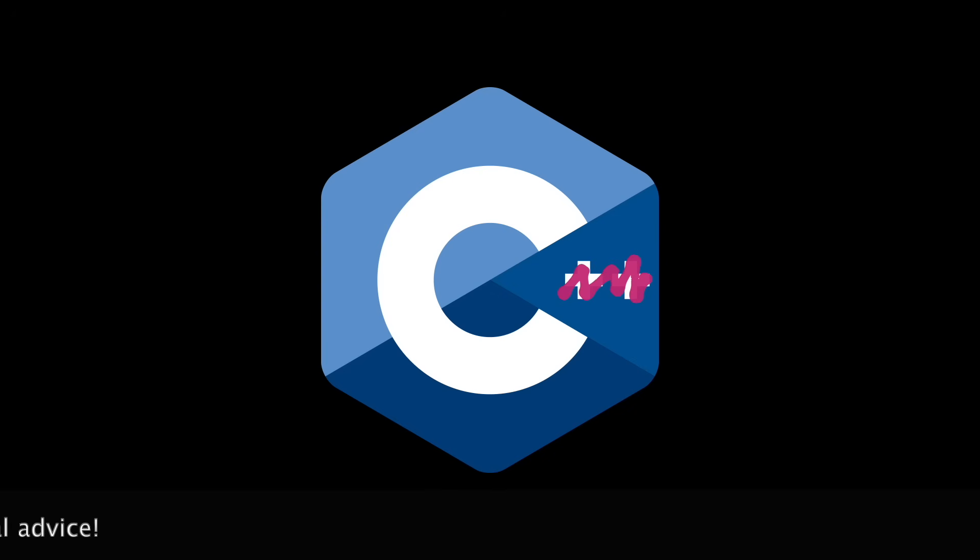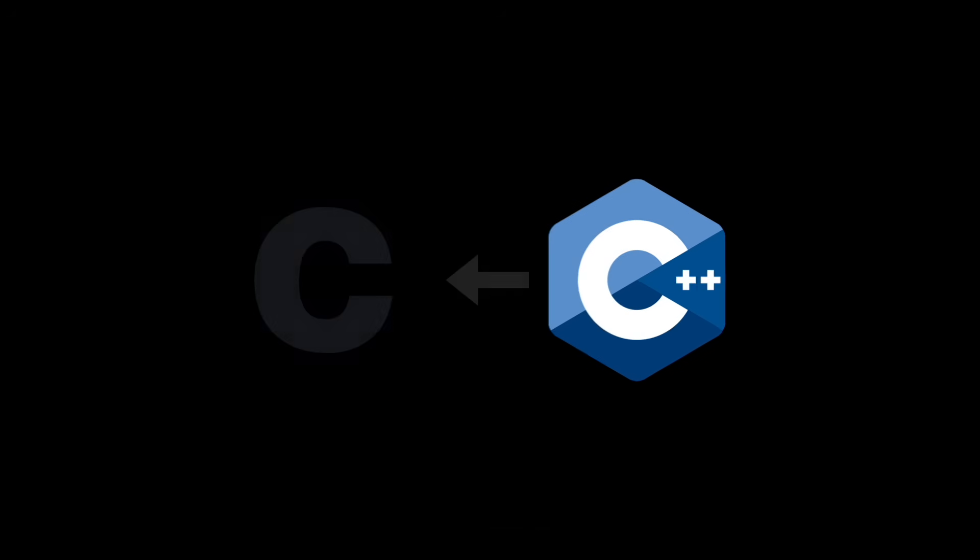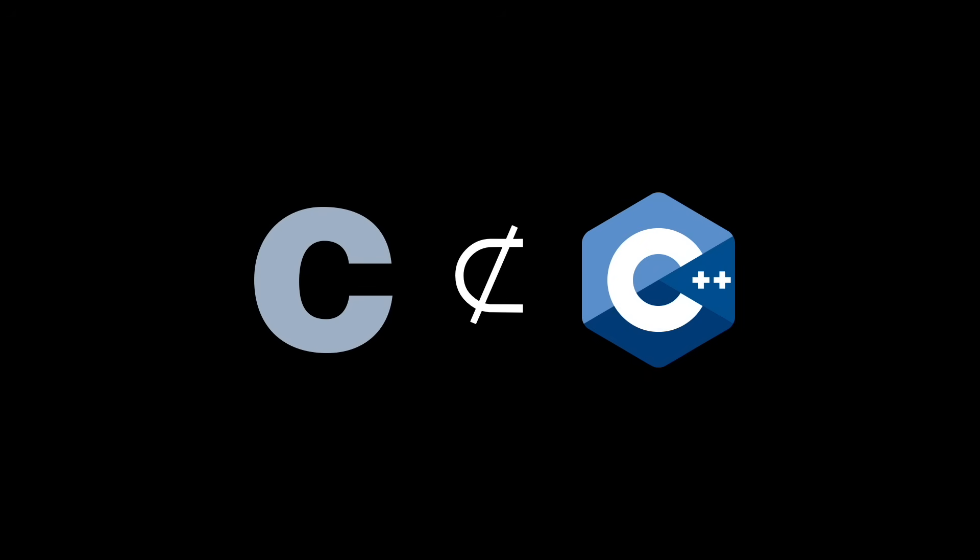But why would you want to? Using this logo implies that C is derived from C++ when it's the other way around. Also, we know C is not a subset of C++.